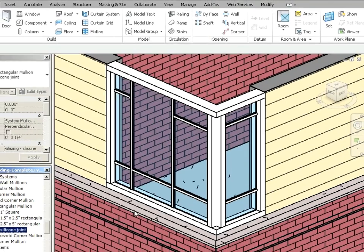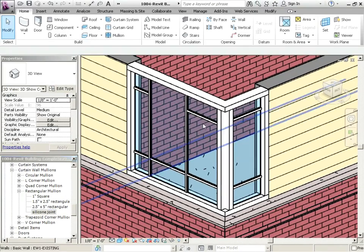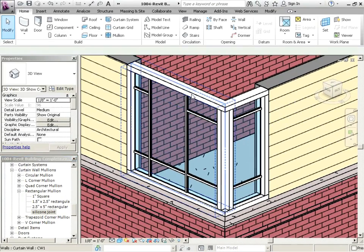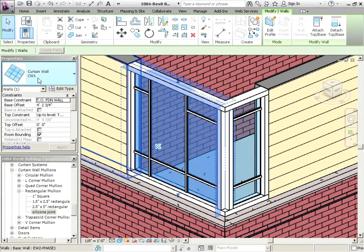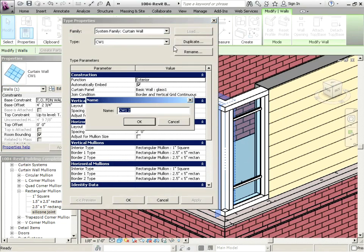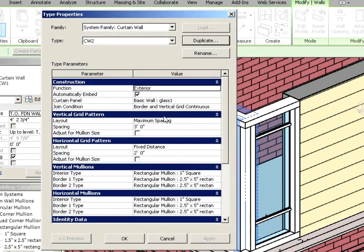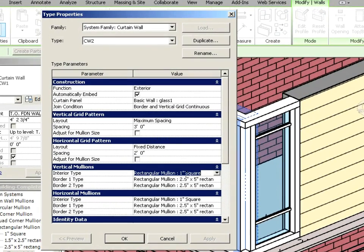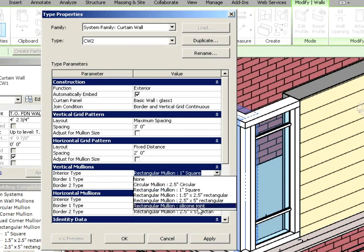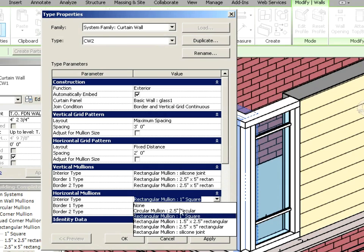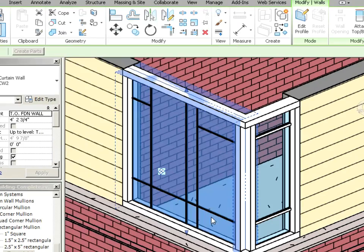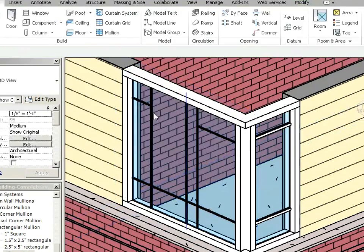Okay, now that didn't actually do anything to our curtain wall here. So let's just click on it. That's CW1. Let's edit the type and duplicate it and we'll call this one CW2. And as the joint, instead of the one inch square, we're going to go with a silicone joint for both vertical and horizontal. Let's say okay to that.